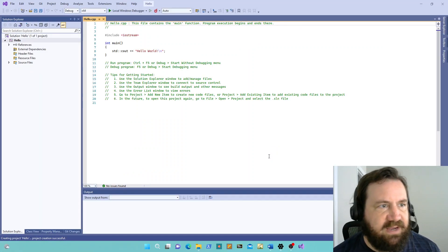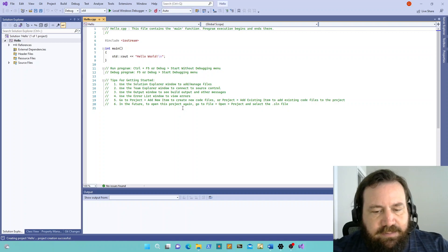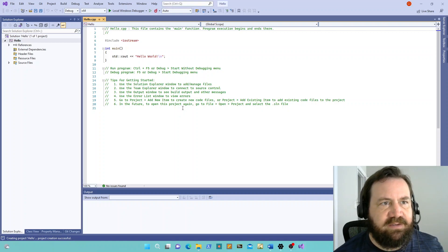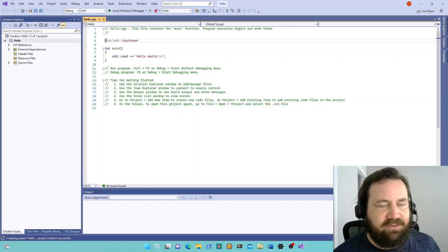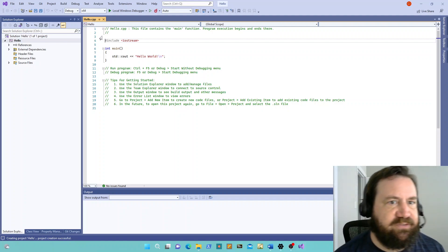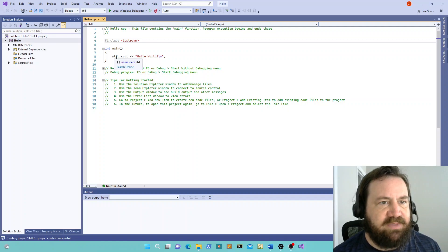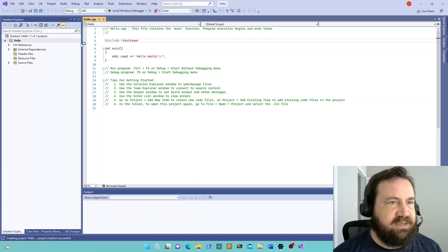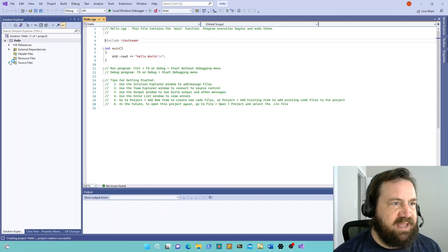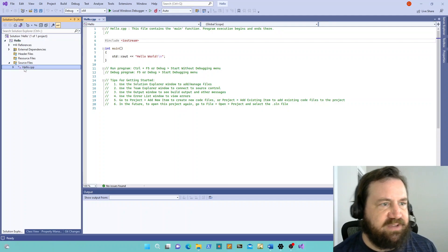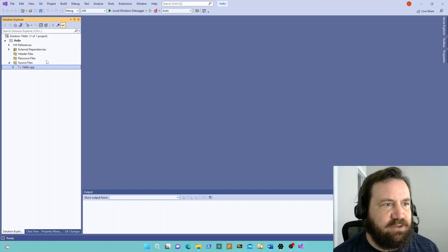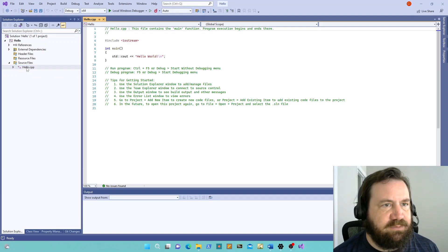Soon you'll find yourself staring at a big window with hello.cpp displayed. I have another entire video in which I explain the parts of this, but basically this is a program that is set up to print the words 'Hello World' to the console screen. If you come over here to the left and click the triangle next to Source Files, you'll see that hello.cpp is there. So if you ever accidentally close it, you can open it right back up again.